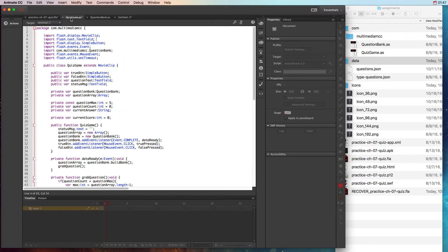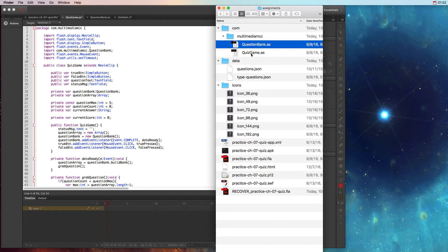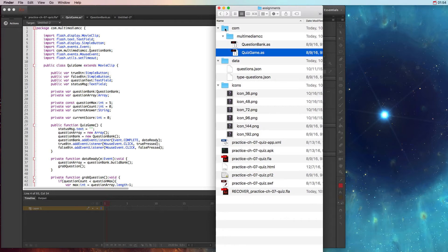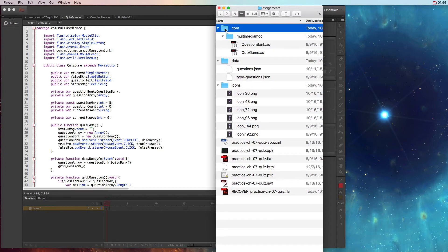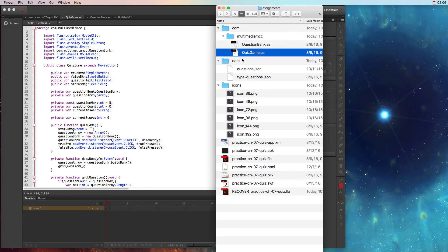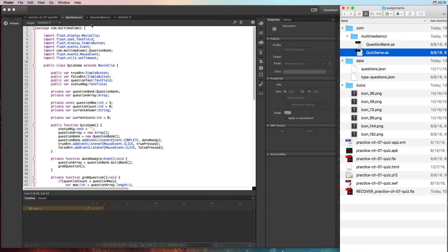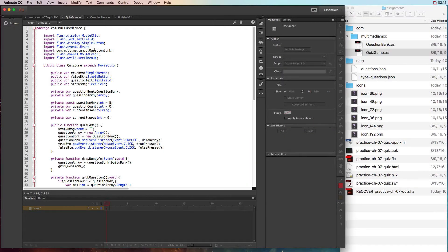If I look at the quizgame.as — remember that both the question bank and the quiz game should be in a directory, or folder, called 'com', and then that has a folder with your domain name. Then you're going to have questionbank and quizgame.as. You can open up both of those so that you can work on them, and in the first couple of steps when you're adding code, he's going to have you call these in.